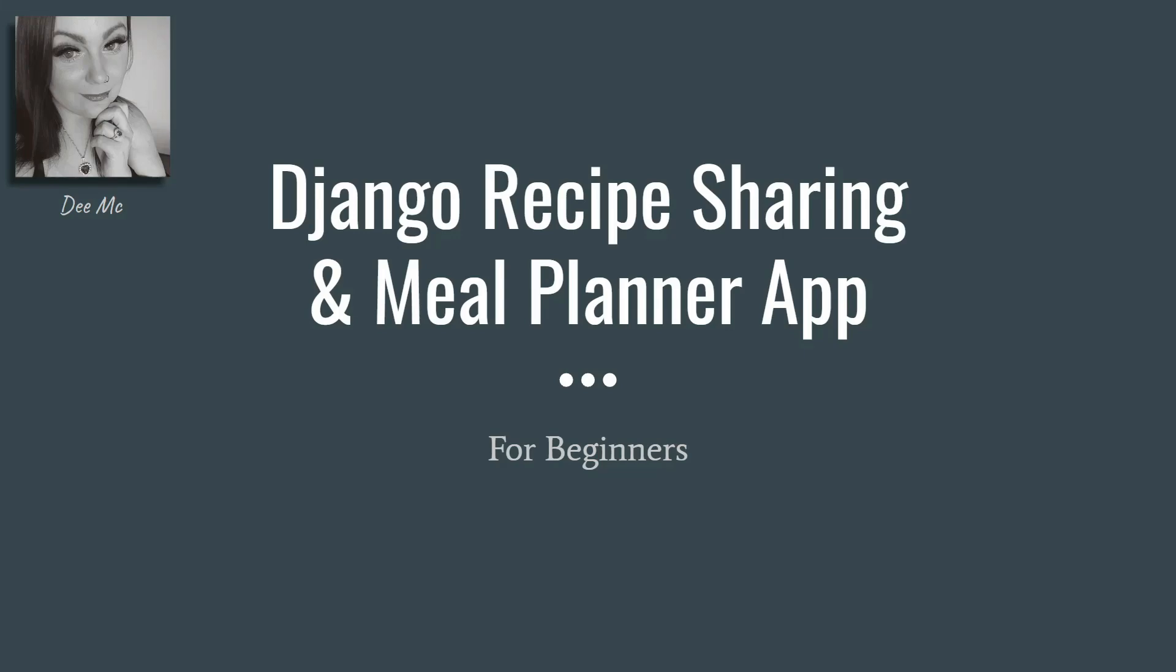Hi, my name's D-Mac and welcome to my Django recipe sharing and meal planner app. This is aimed at beginners, so if you have a good level of knowledge and understanding of Django already, then this probably isn't for you.